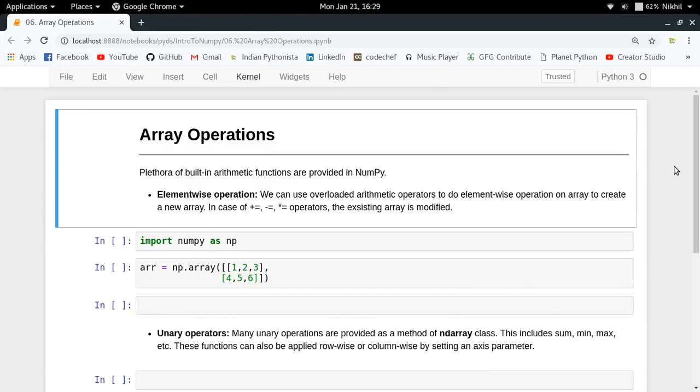There are a lot of built-in arithmetic functions which we can apply over NumPy arrays. NumPy is actually a very vast library which contains a multitude of operations, but in this video we're going to take a brief look at all of them and try to explore them a bit.